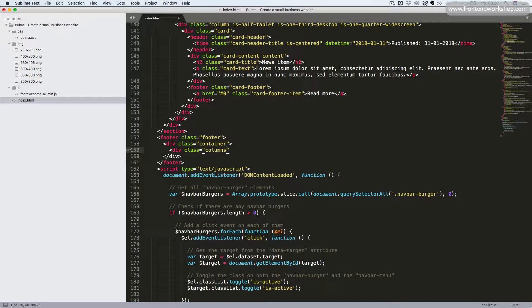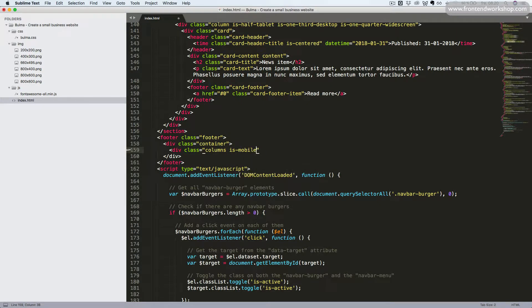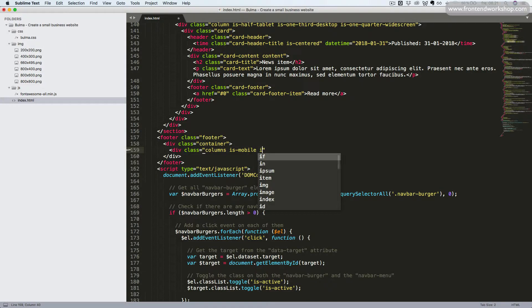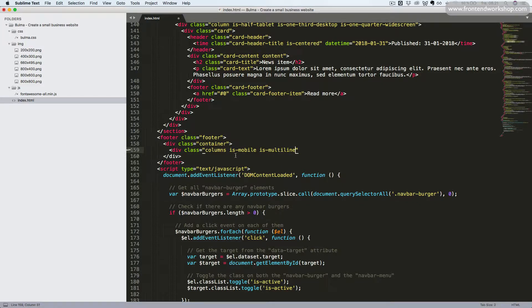Since we want these columns to work already on mobile, we need to add the class isMobile. Since we want it to be multiline, we also need to add the class isMultiline, as we did in the news section before.